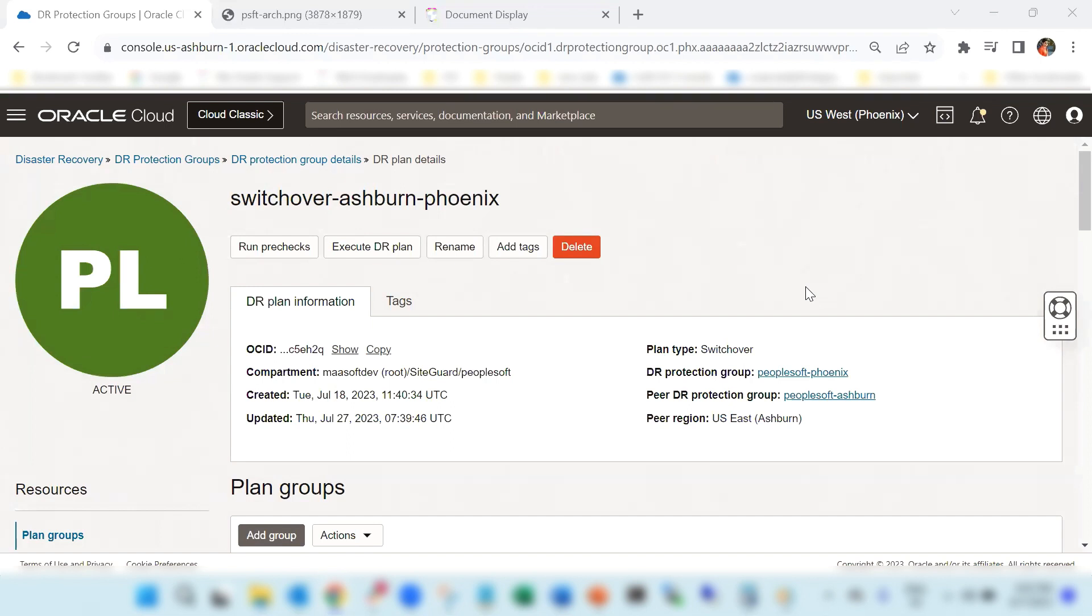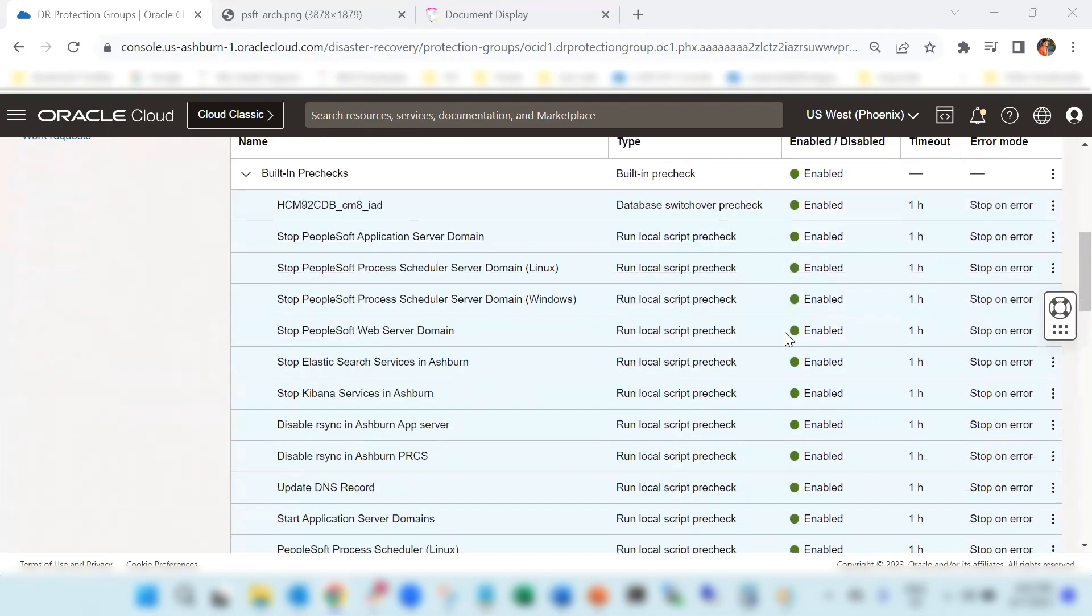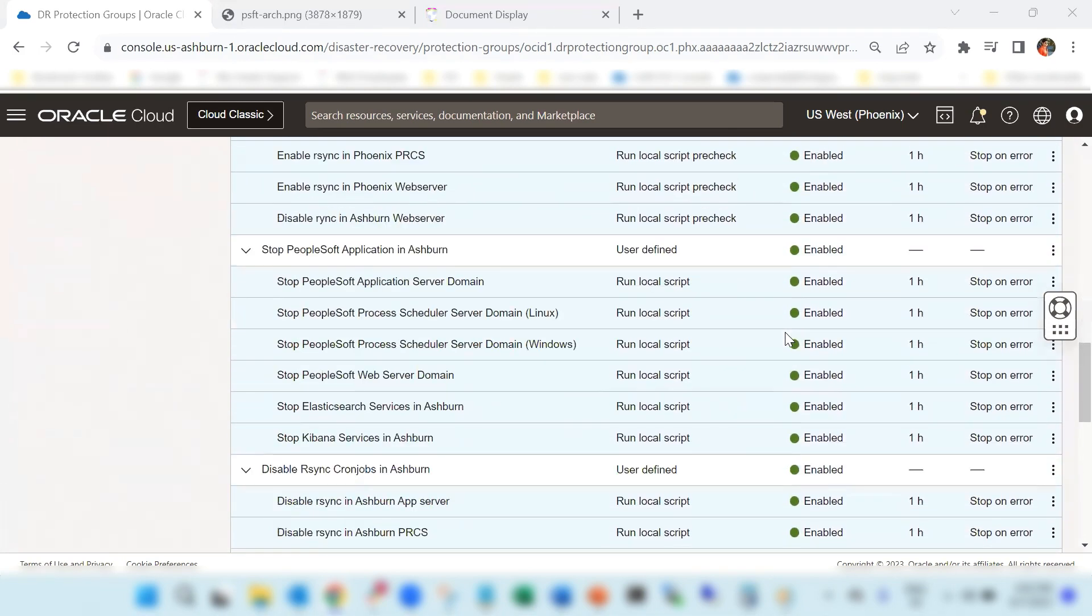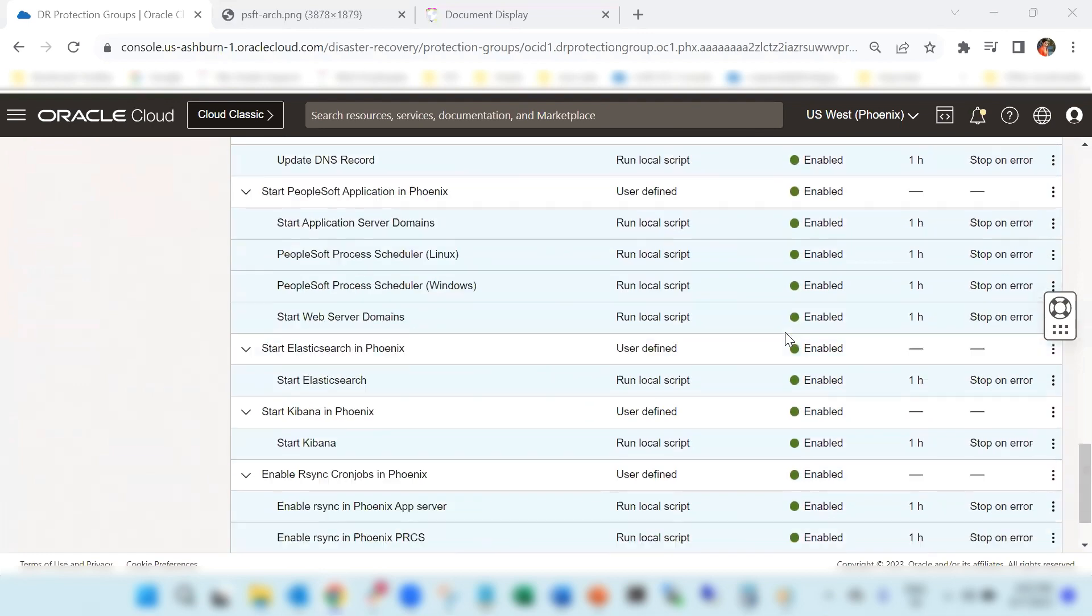In this video, we are going to see how a full stack disaster recovery service in OCI helps us to orchestrate the switchover and failover for PeopleSoft application.